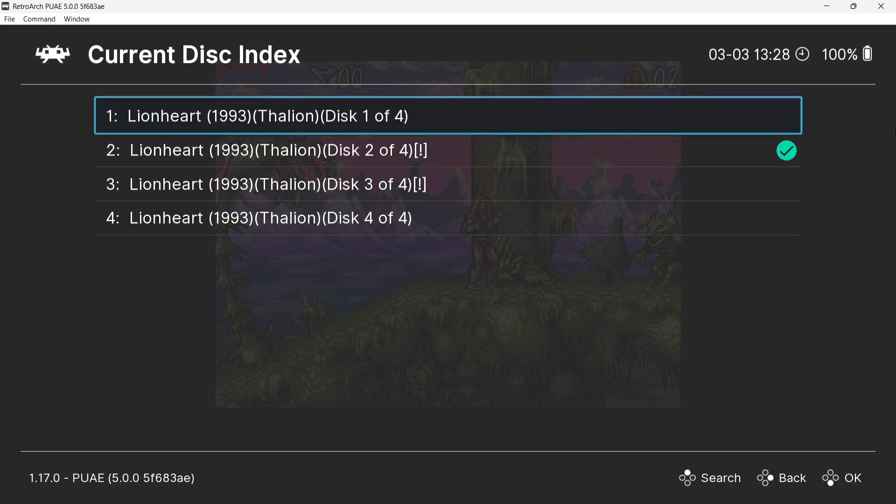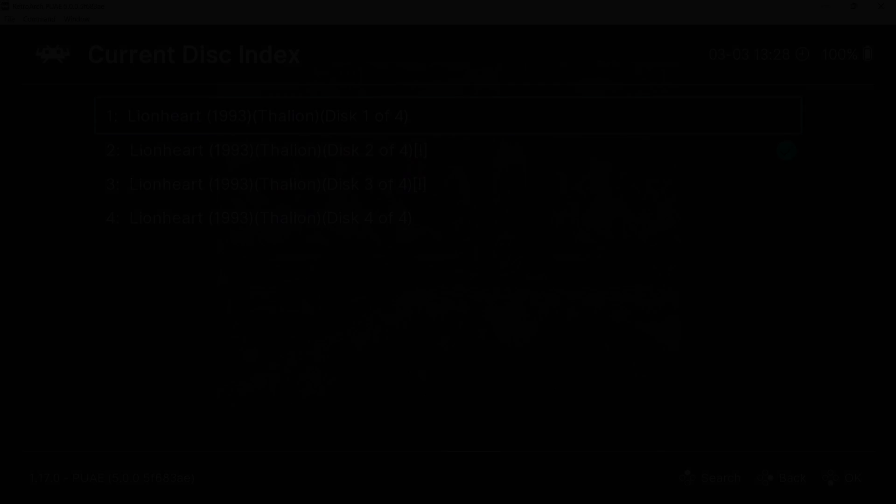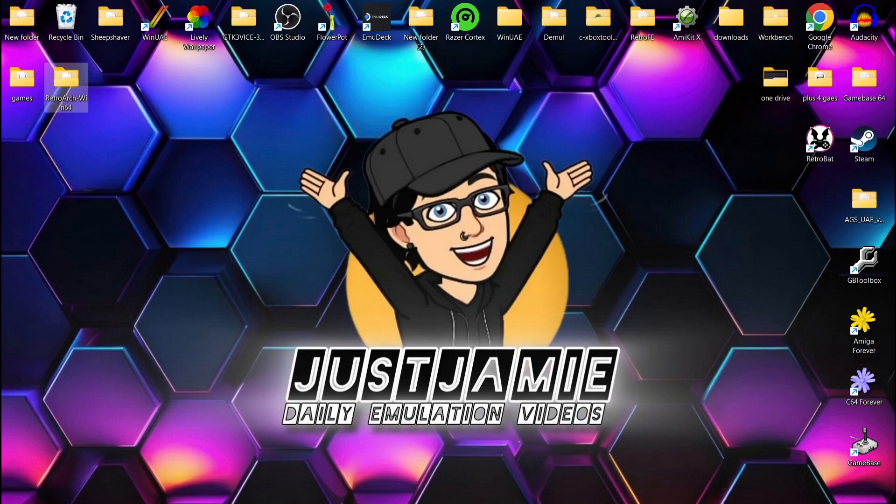Now just remember that this isn't just for Amiga. This is how you swap discs on any system in RetroArch, be it PlayStation 1, PlayStation 2. So this is going to cover every system that RetroArch supports. And again, as you insert the next disc, that's it.